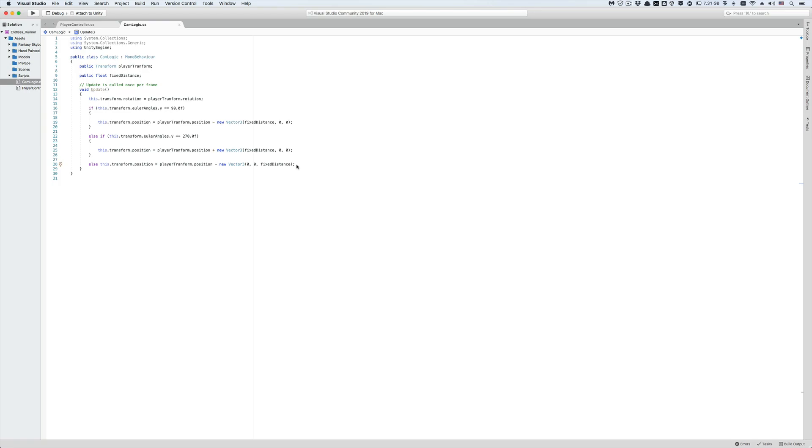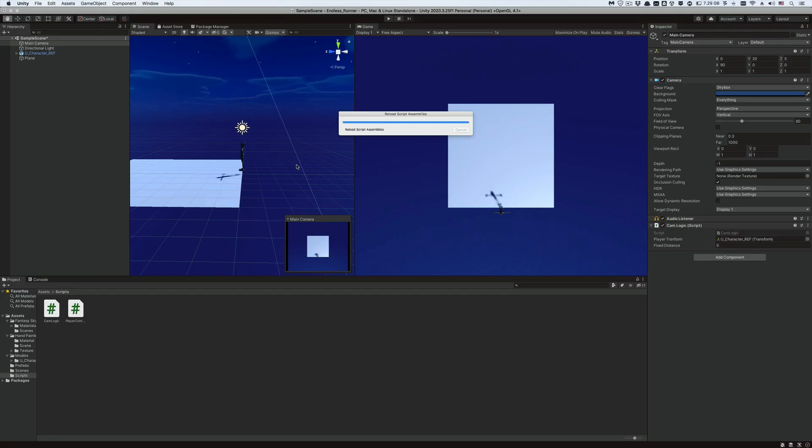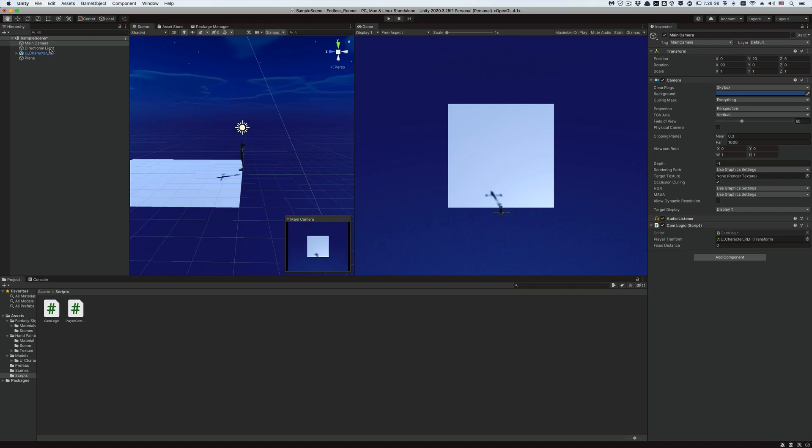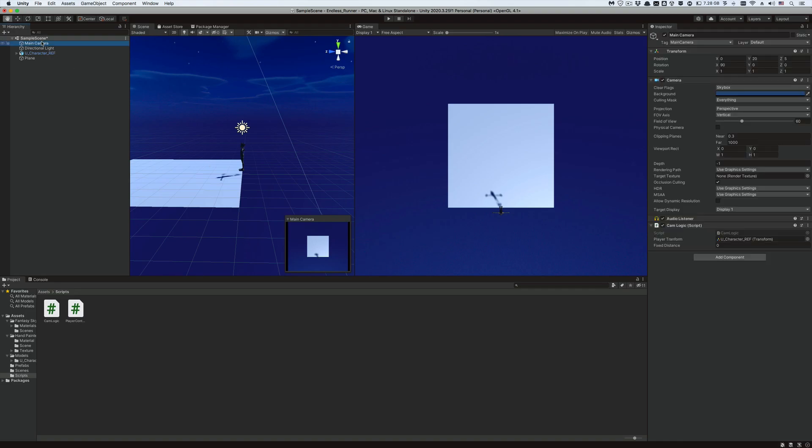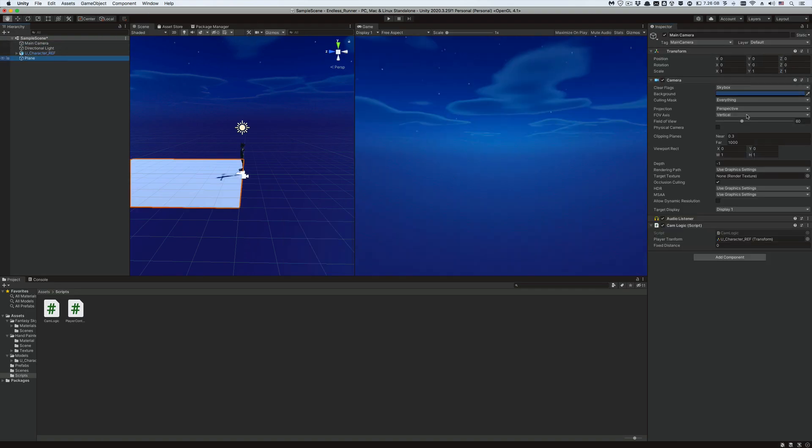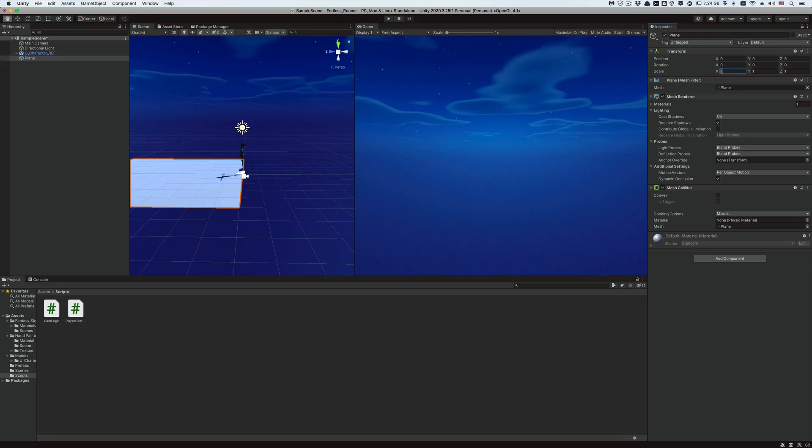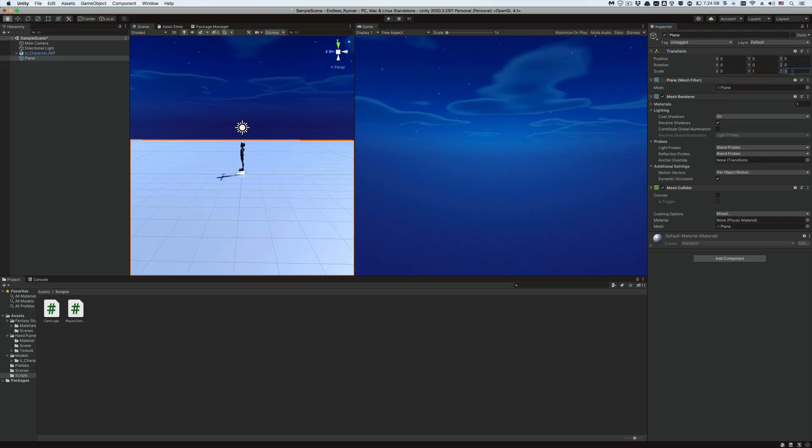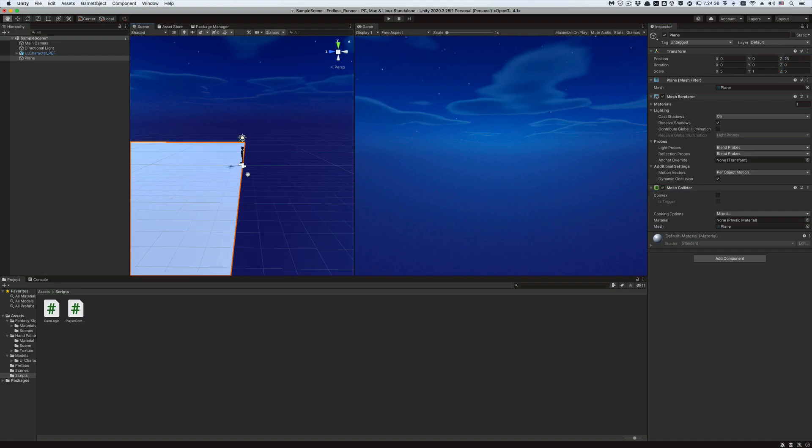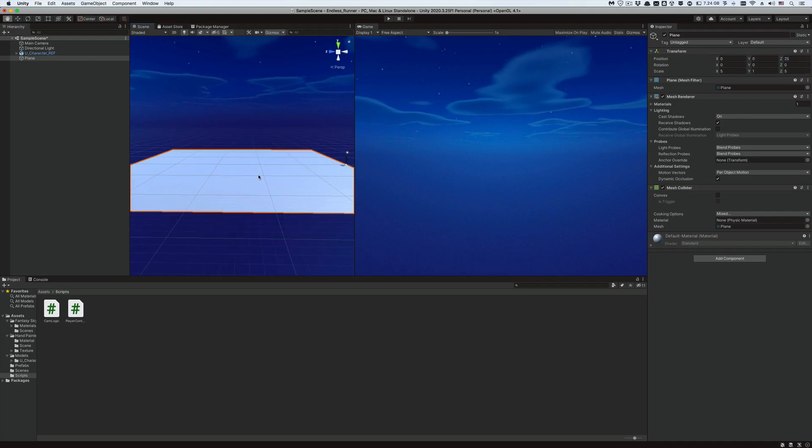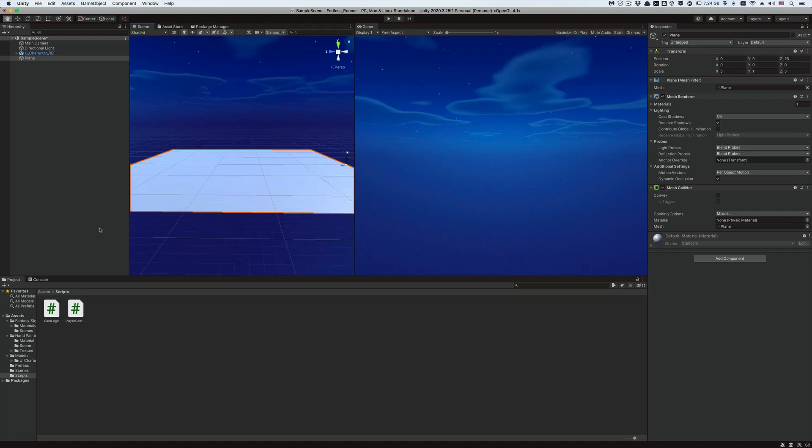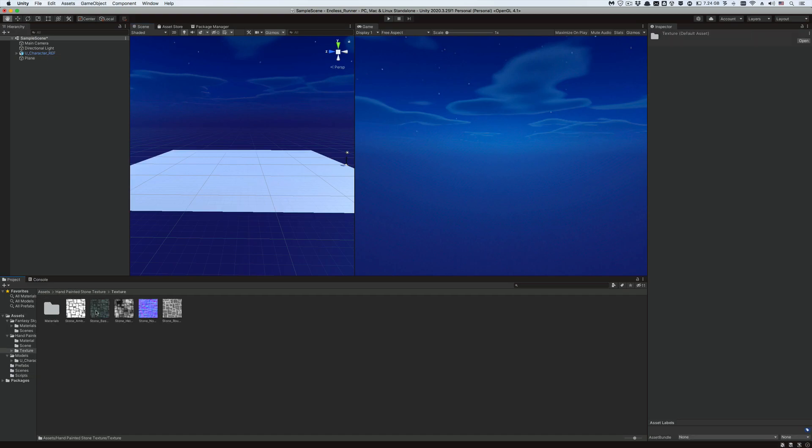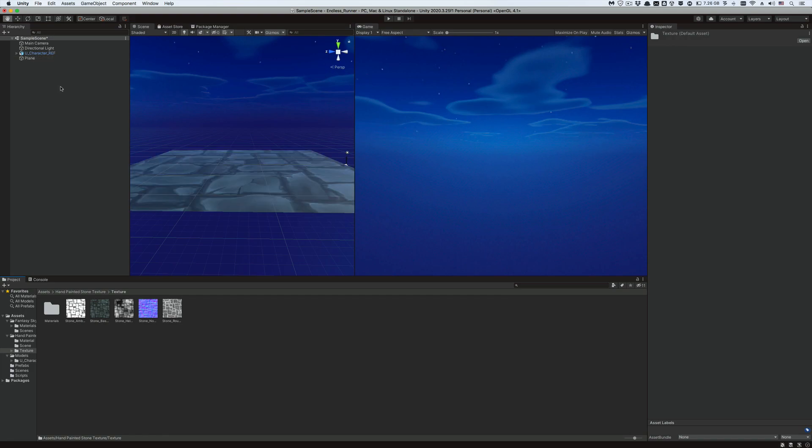Let's save our script and give it a go in the editor. First, let's reset the transform of the main camera. And let's scale up the plane by 5 units in the z direction and 5 units in the x direction. Let's bring the other side of the plane under the player's feet by offsetting its z position by 25 units. Also let's quickly apply some texture to the plane from our hand painted textures folder, so that we could see the textures changing as the camera follows the player.